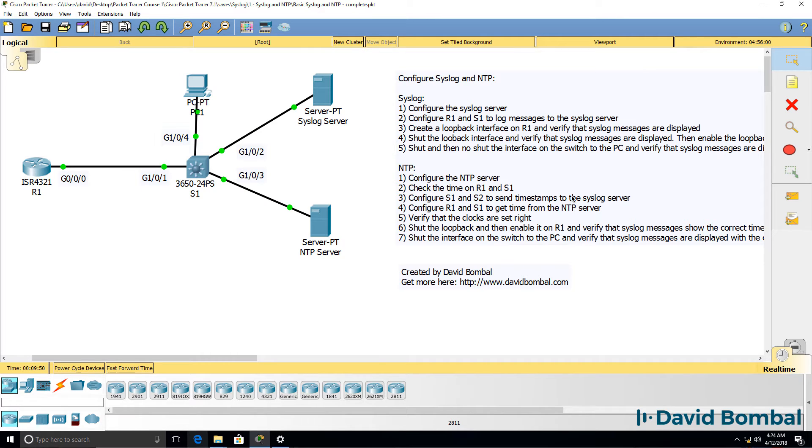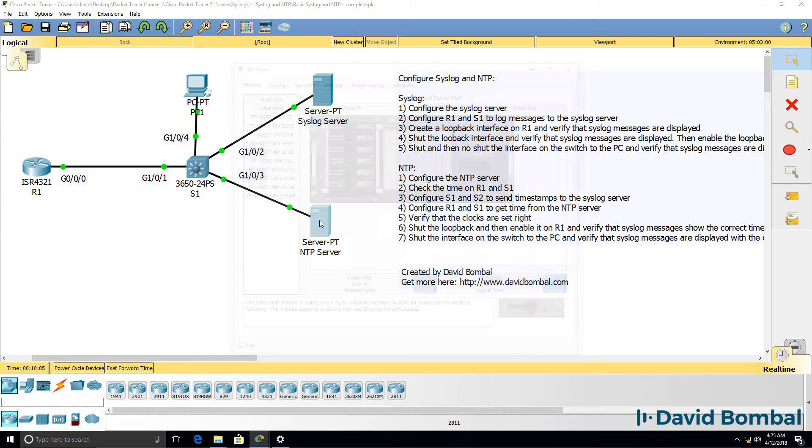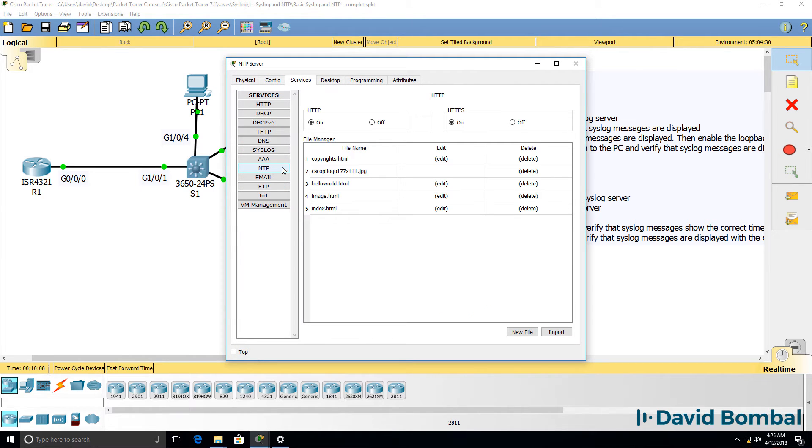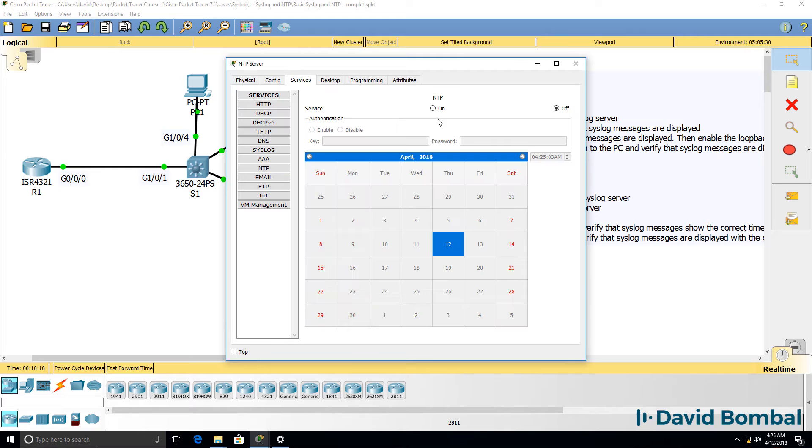Once you've configured your syslog server, you need to configure the NTP server. So ensure that NTP is enabled on your server. Go to services, NTP, and enable the NTP service.